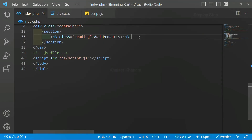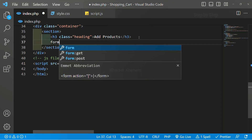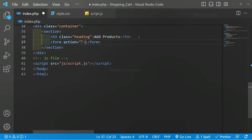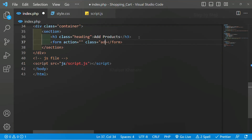Below this h3 I will be creating a form. Inside the form, for the action I am not going to give anything right now, but I will be adding the class — class is equal to 'add-product'. We have one more attribute, method, that we are going to write when we start writing our PHP code.